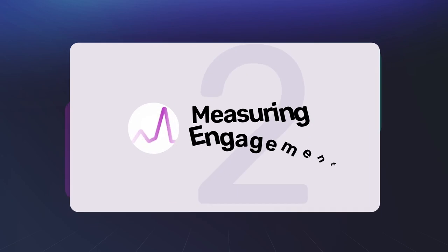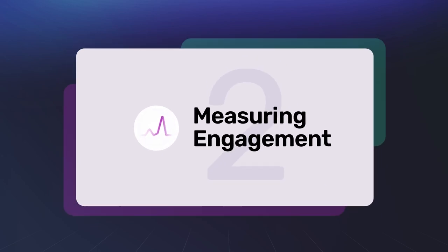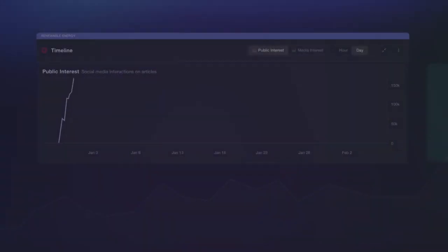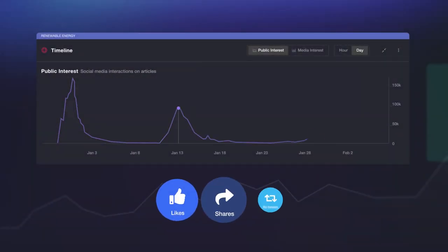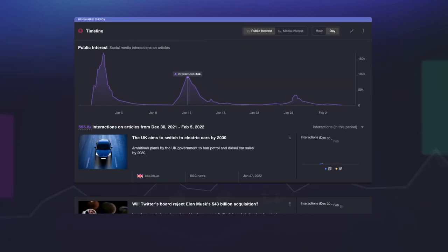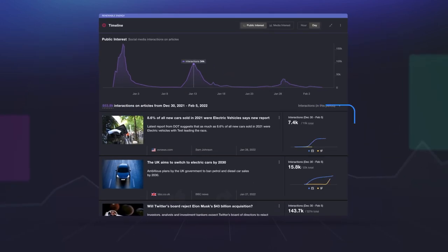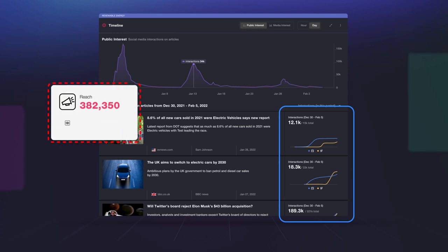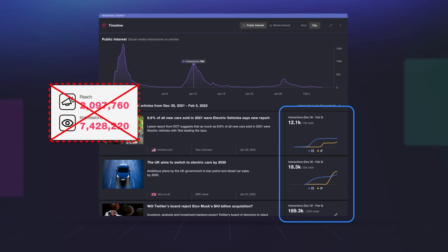Number two is the data we measure. We measure social engagement data so you know exactly which stories are resonating with the public and the media. No more late-night guesswork based on questionable reach and impressions metrics.